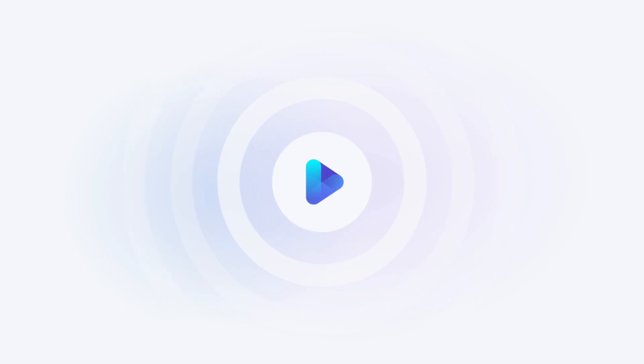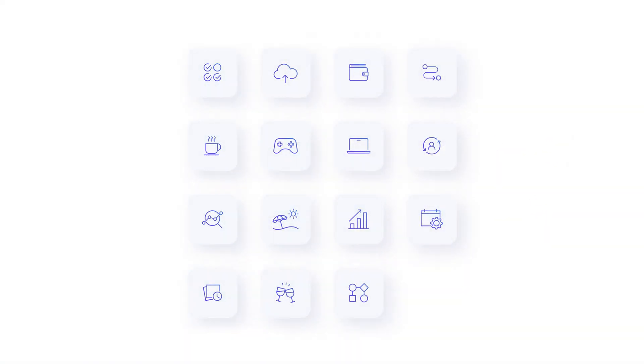For some features, we created animated background SVG images using a subtle parallax effect. Smaller features are presented using neomorphic squares with vibrant icons.